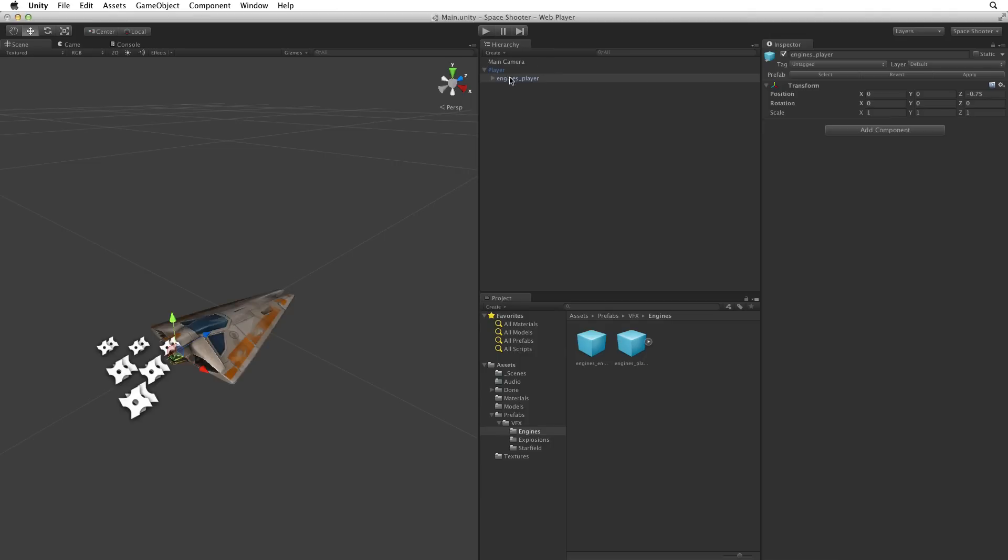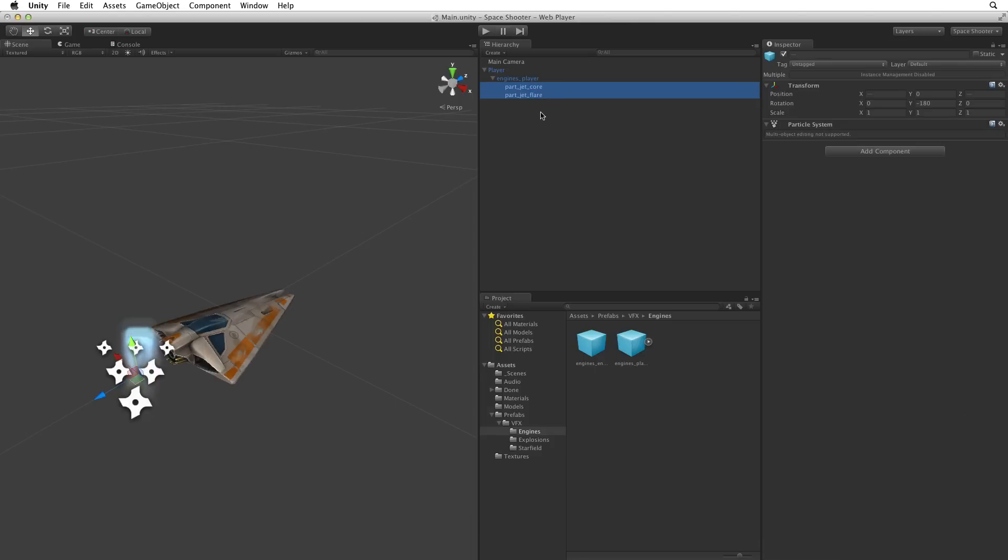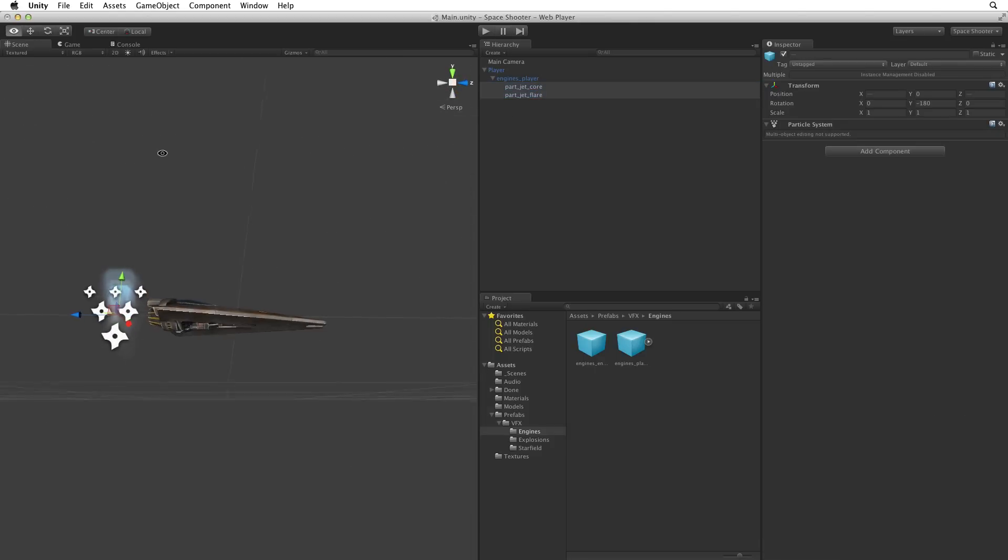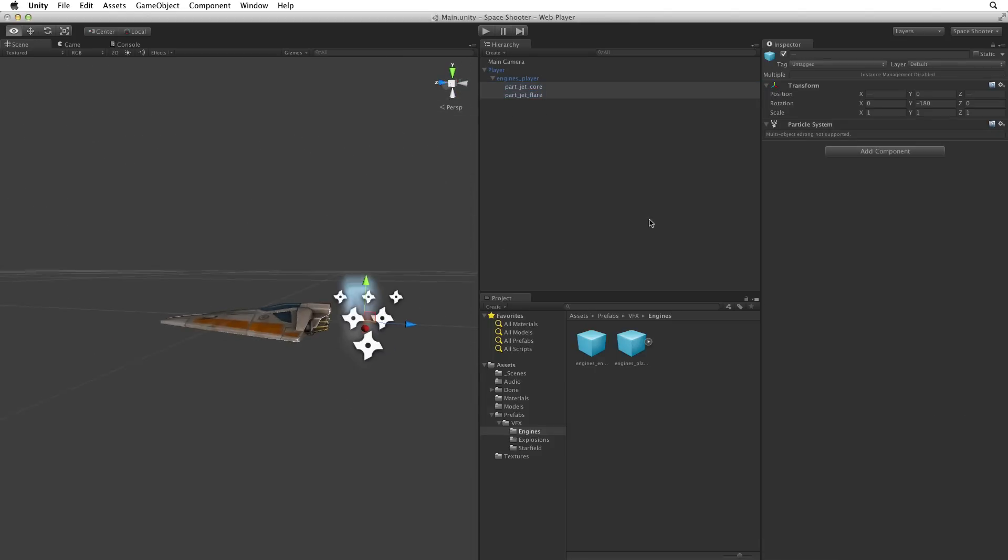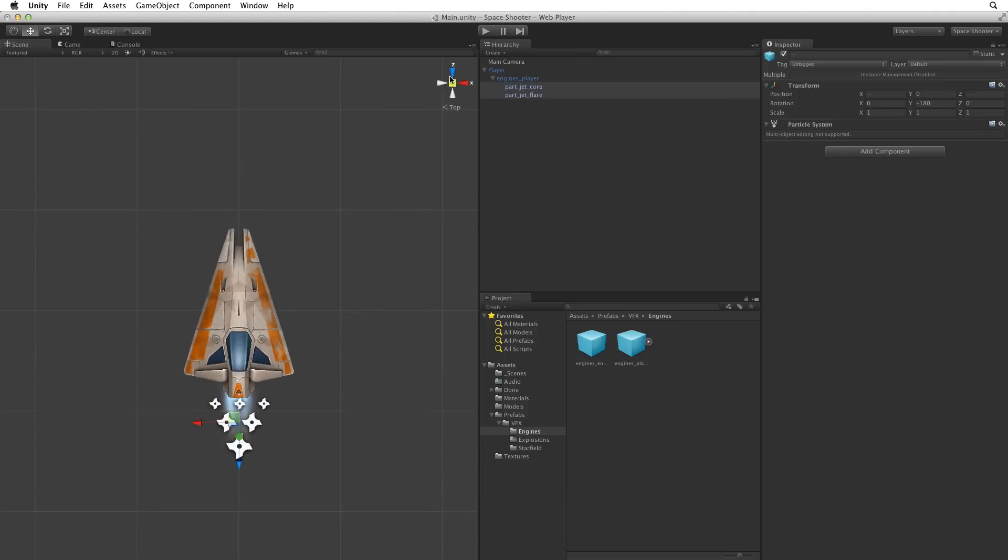The engines prefab consists of 2 particle systems. Now they look funny in the scene view, as the particles are billboarding or facing to the camera at all times. If however we are in top down mode, like our game will be, they look just fine.